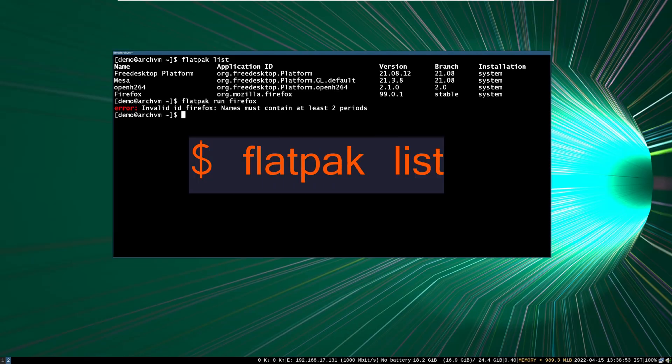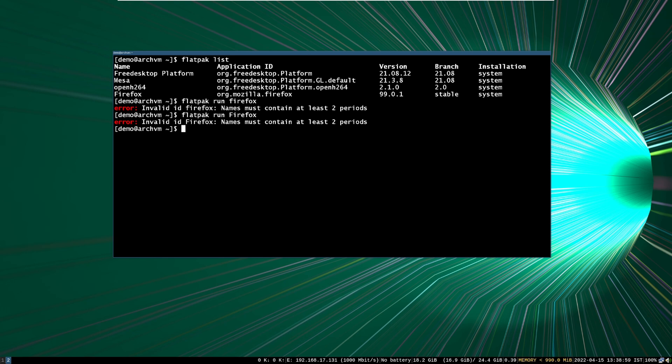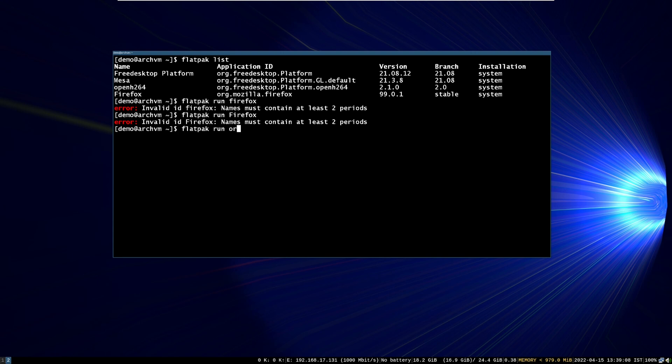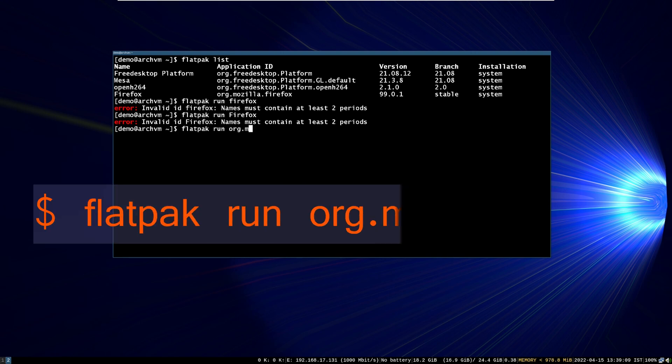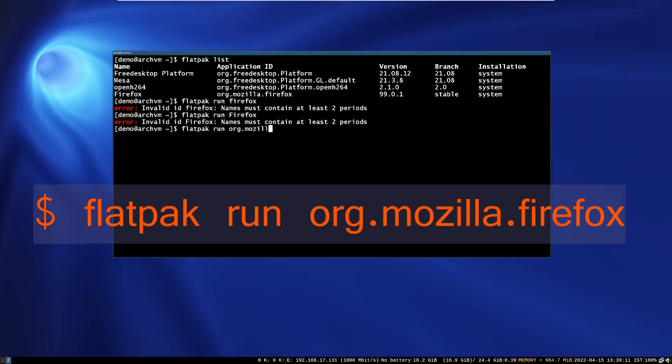After install, run this command to see the installed packages. As you can see, Firefox is there. Now run the installed application with flatpak command as follows. Write its full name, org.mozilla.firefox.